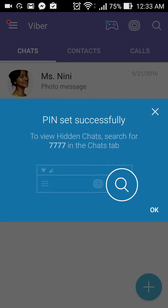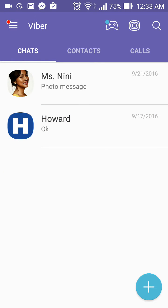It says here that the PIN has been successfully set. So to view hidden chats, search for seven seven seven seven in the chat tab. I'll press okay. So I put in seven seven seven seven — four sevens — that is the PIN I set, so let's try to search for it.